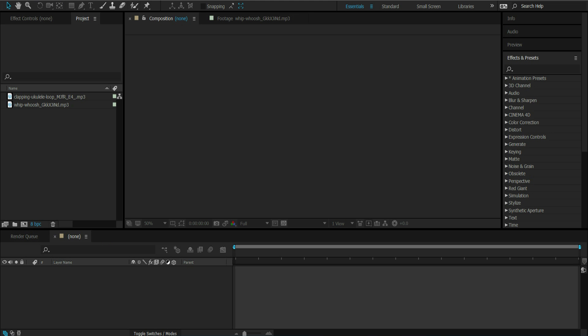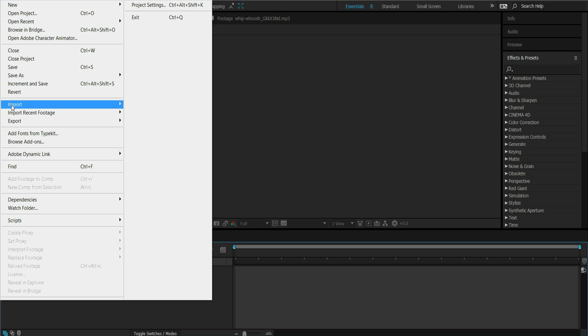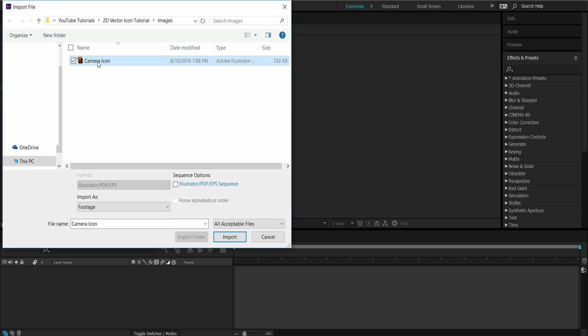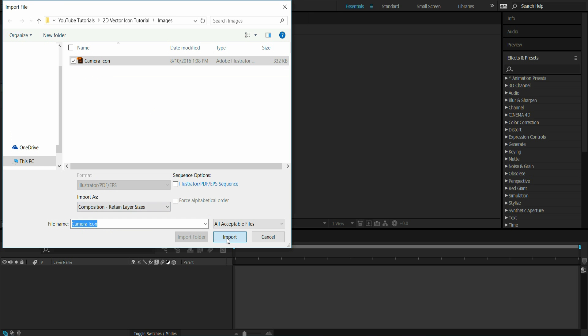The first thing you're going to do is open up your After Effects project. I'm going to import the 2D vector image that we'll be using. So I'm going to go to Import File — here is my camera icon. When I previously showed you the structure of the 2D vector image, it had multiple layers. So instead of importing as footage, you're going to go to Composition Retain Layer Sizes and import that.